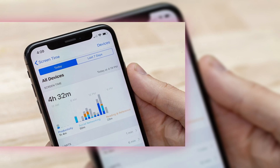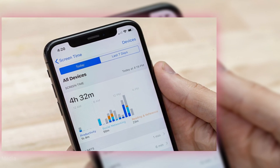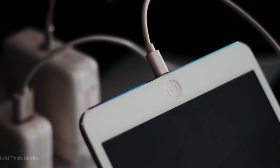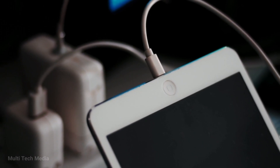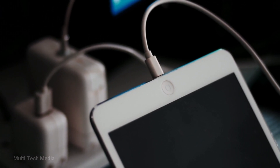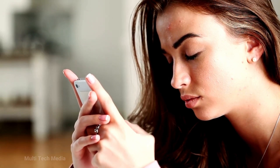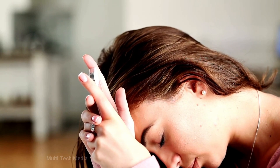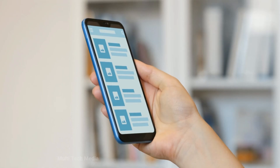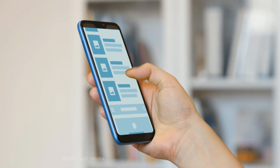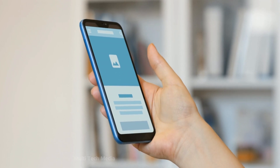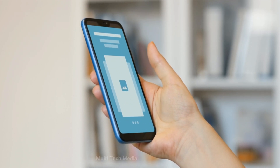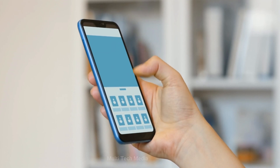Hello everyone! Screen time is a feature from Apple that helps us manage how much time we are spending on our iPhone, iPad or Mac. The setting is amazing, but forgetting your screen time passcode can lead to a lot of frustration. Restrictions on apps you are still in can cause headaches if you need to use the platform to send messages, emails or access services.